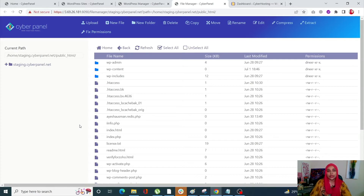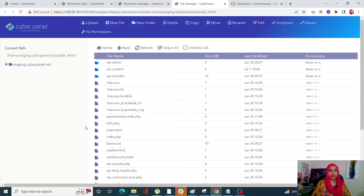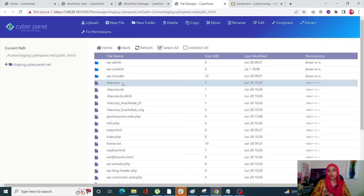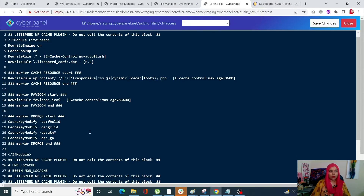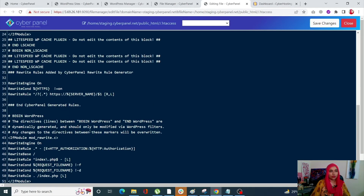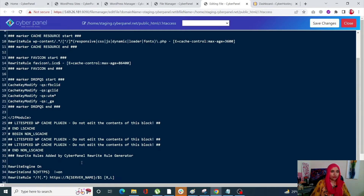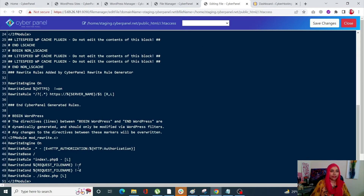From here you can access your File Manager — click on that and your File Manager will open up. Please note that .htaccess rules are only supported with LiteSpeed Enterprise and not supported with OpenLiteSpeed. Next, you need to access your .htaccess file, right-click on it, and click on Edit with CodeMirror. Once you open it, go to the very end of it.